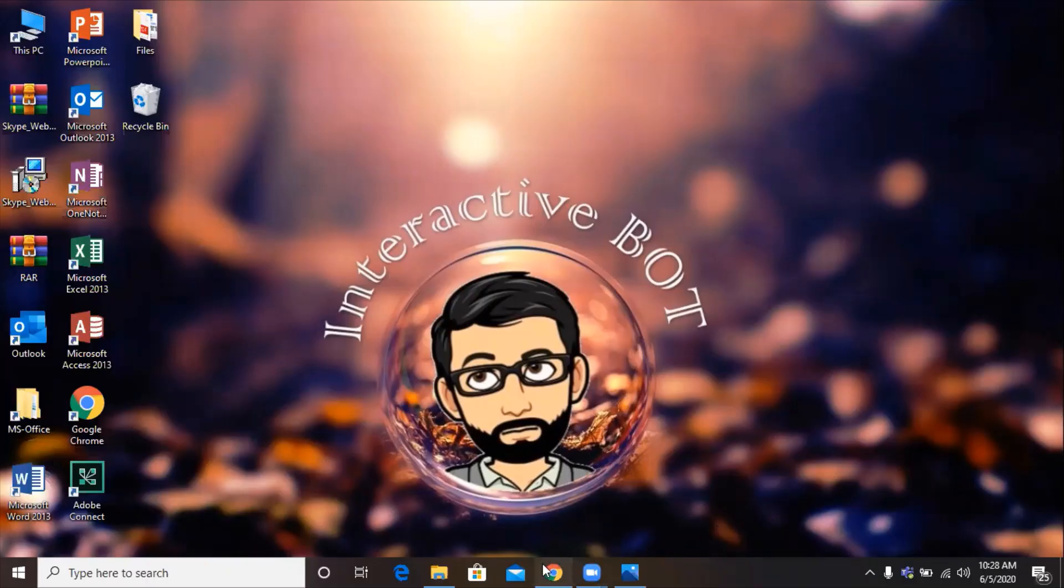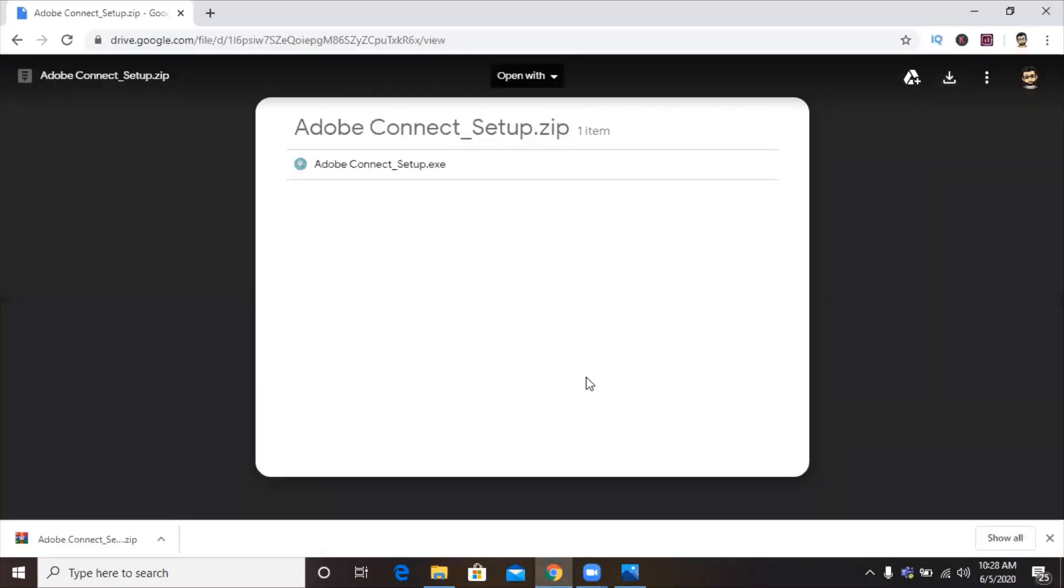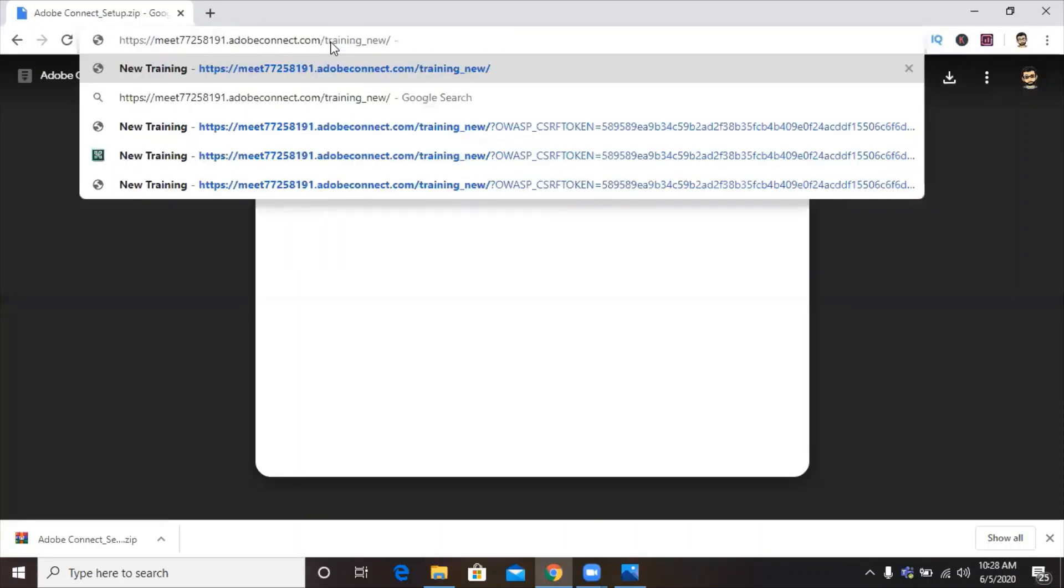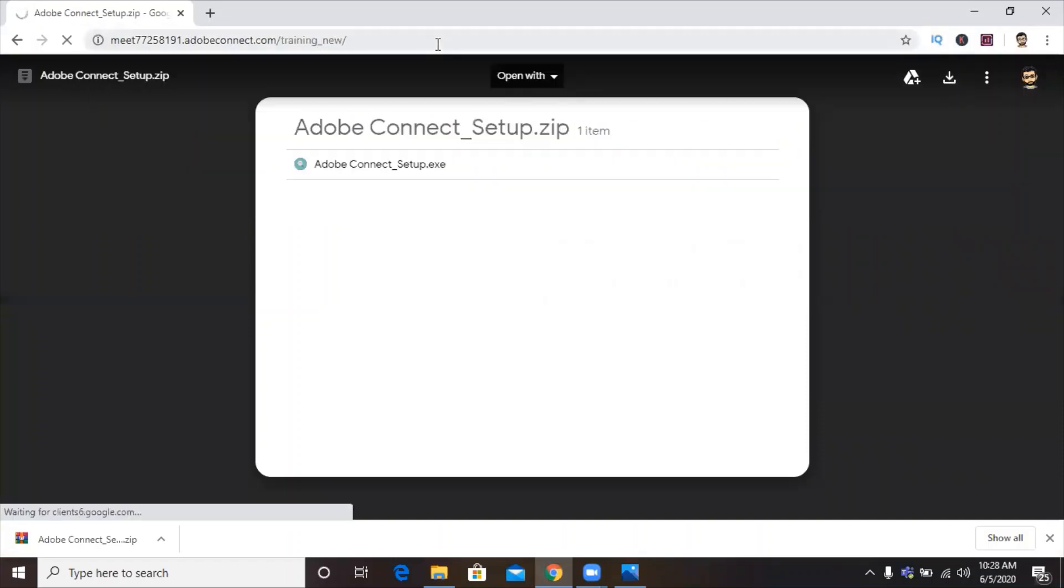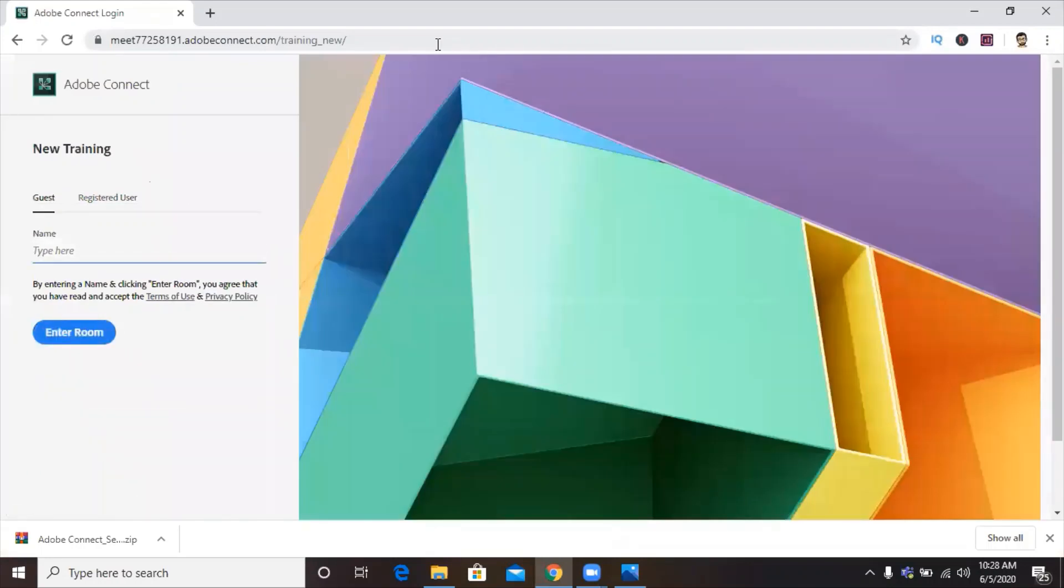We'll go to the browser. Once we are in the browser, we'll just paste that in the address bar. And here you have the meeting link. We'll click on enter. And here we are.